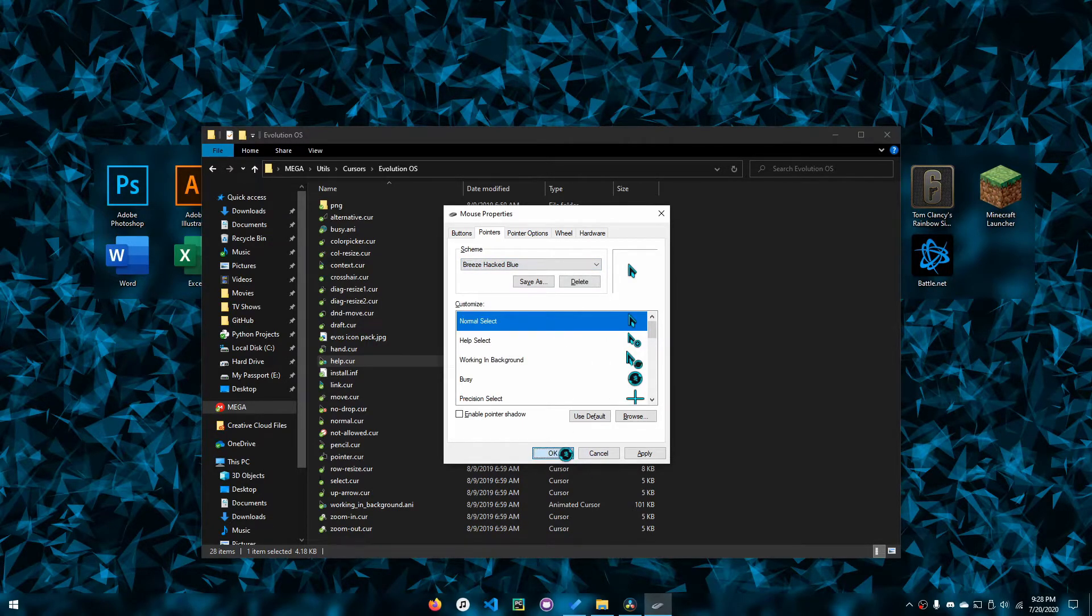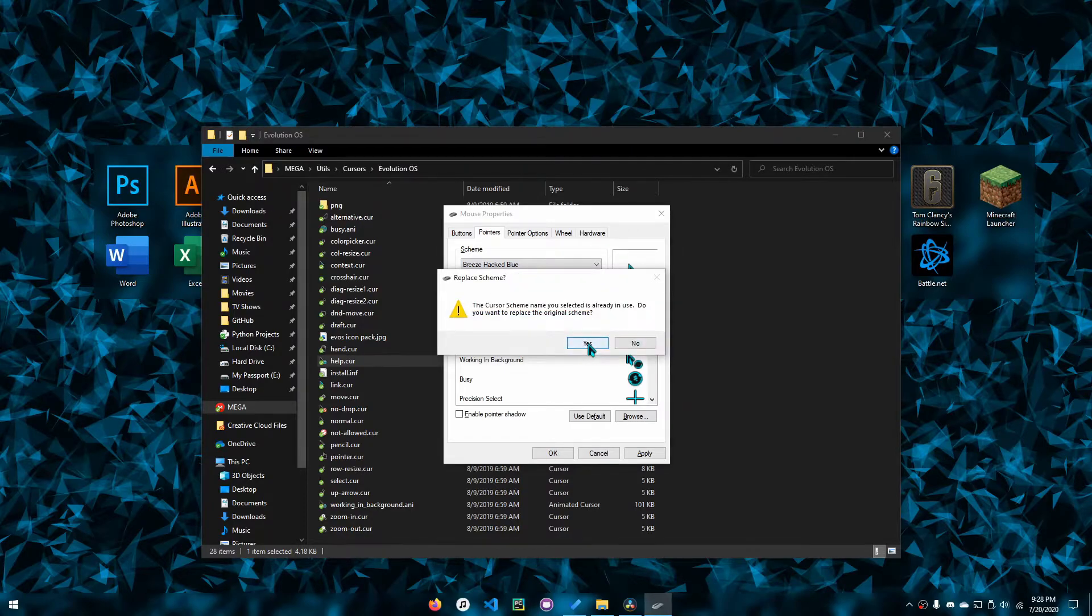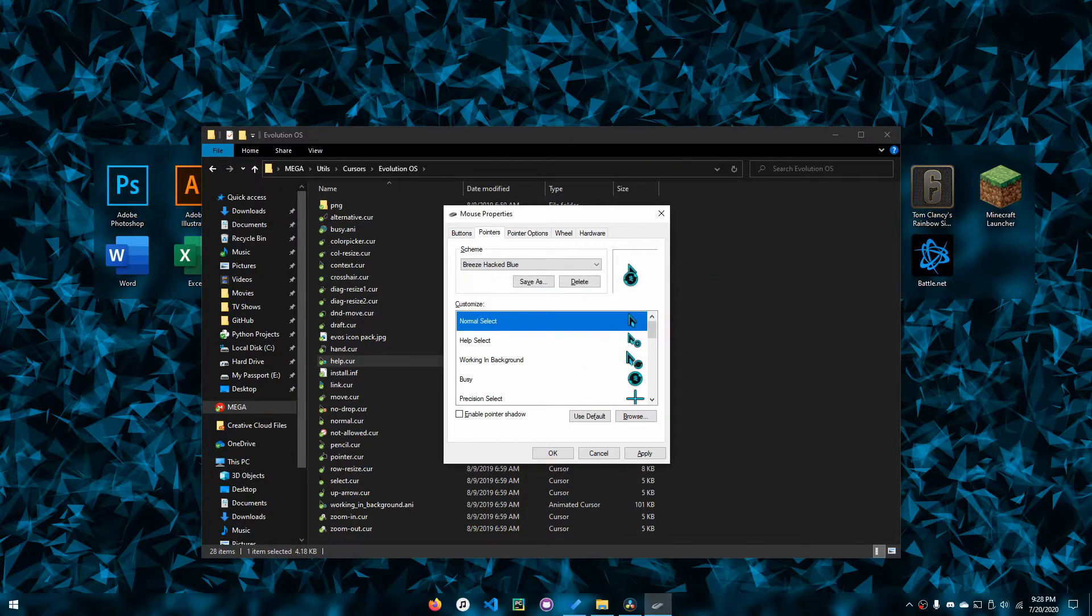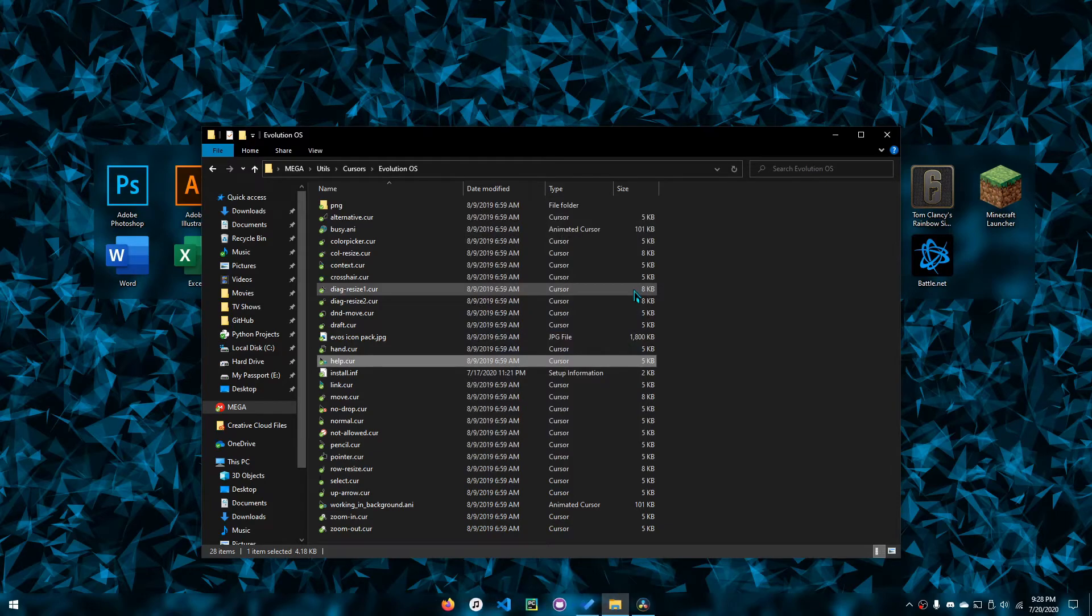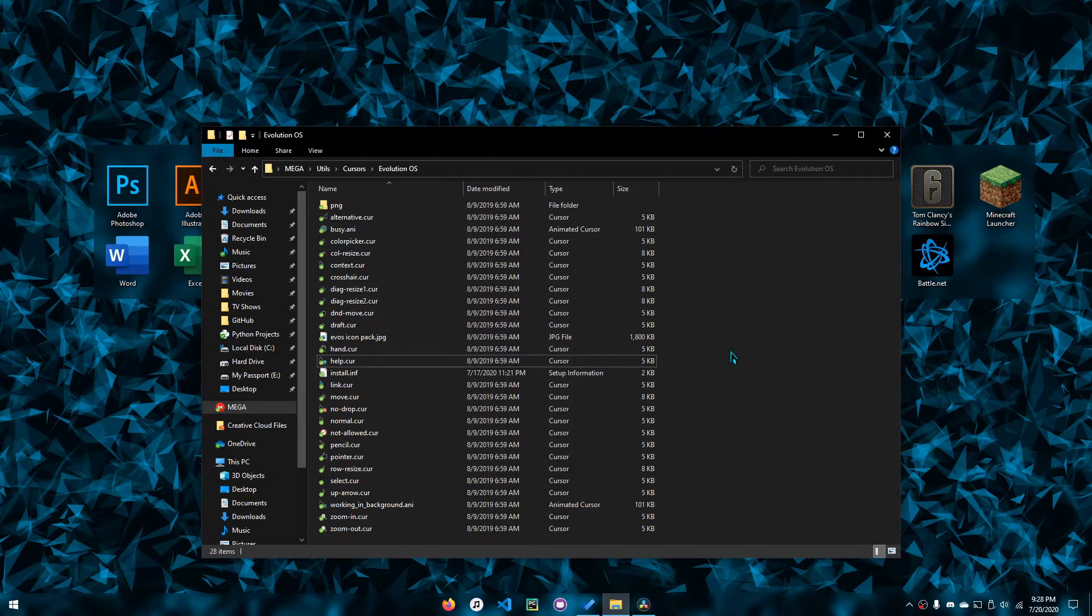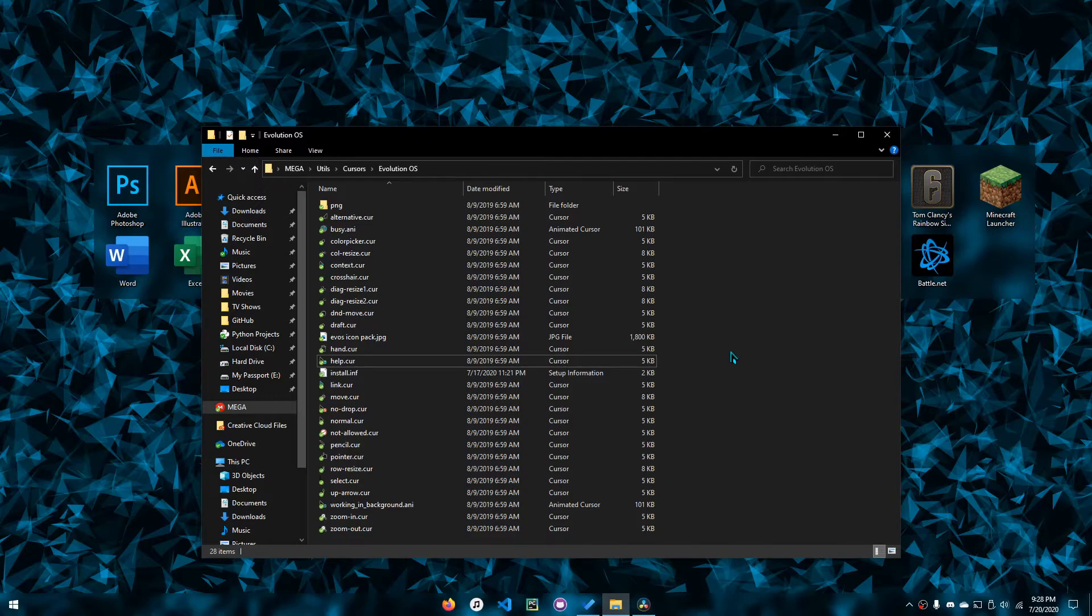That's how you do it. Then you want to click okay, and there you go—you've got your cursors installed. That pop-up might show up saying it has to replace some scheme name or something, but you can ignore that.